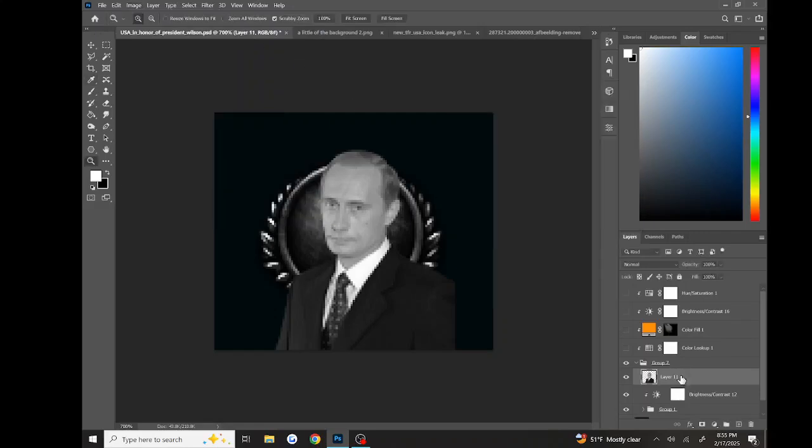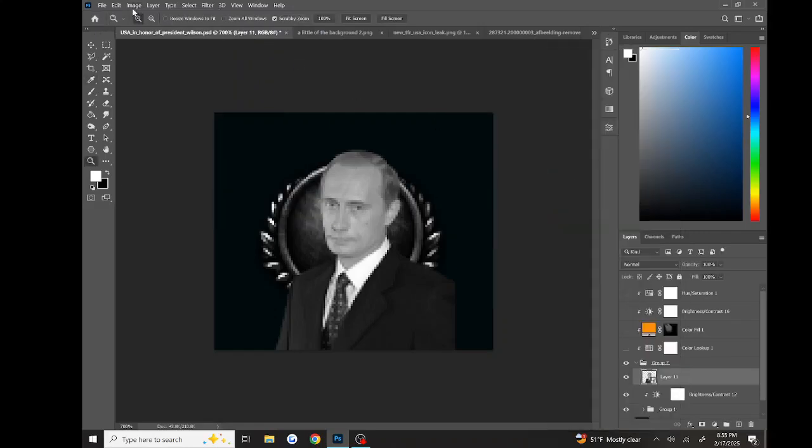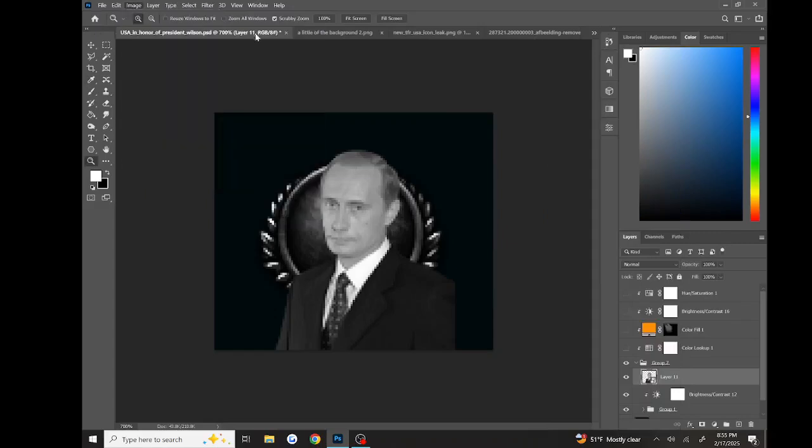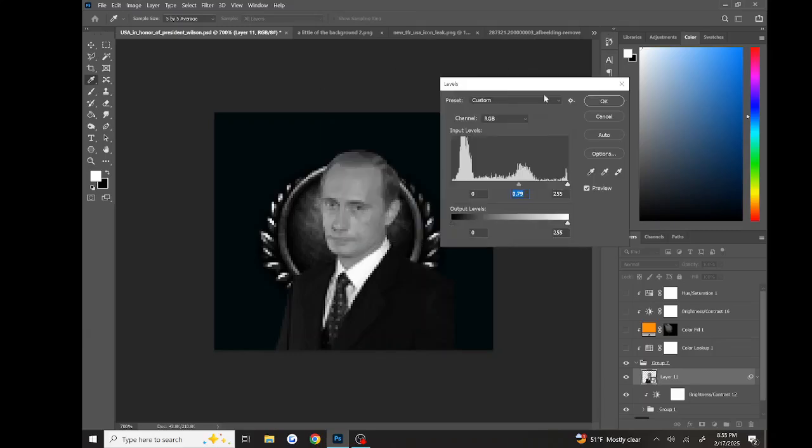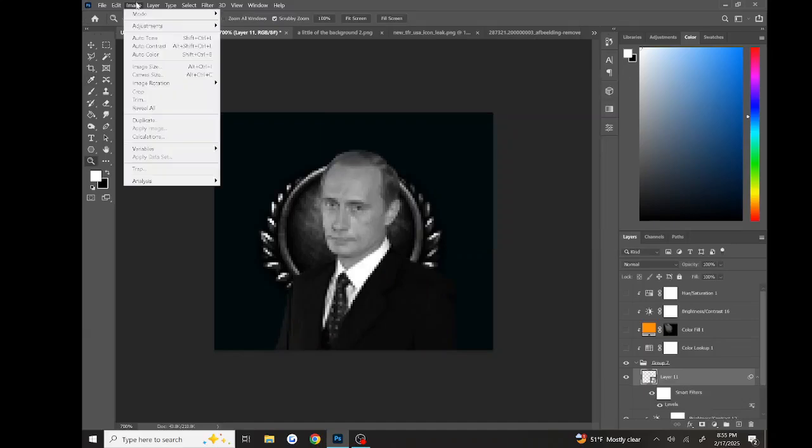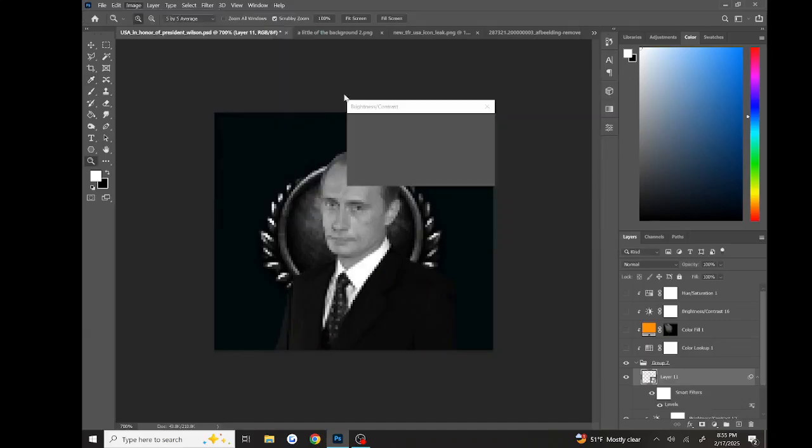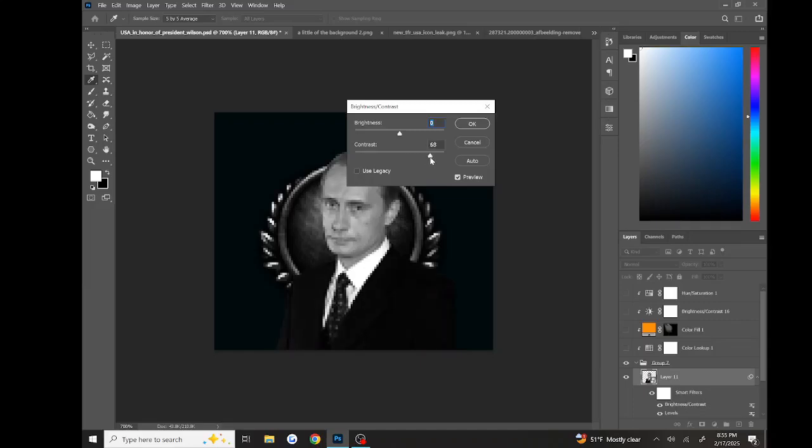Oh, and I forgot to say: convert it to a smart object. Yeah, I kind of forget. And increase the contrast.